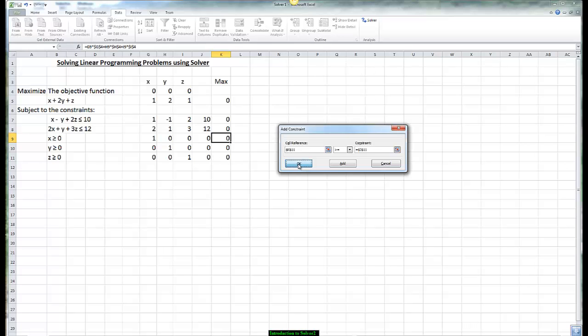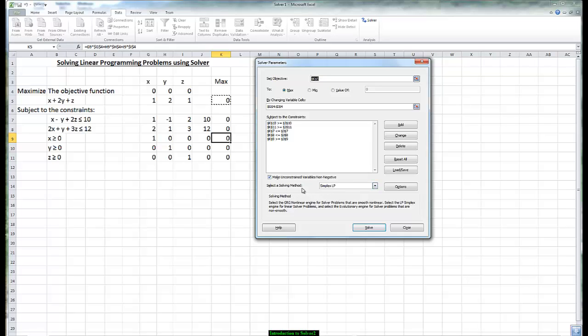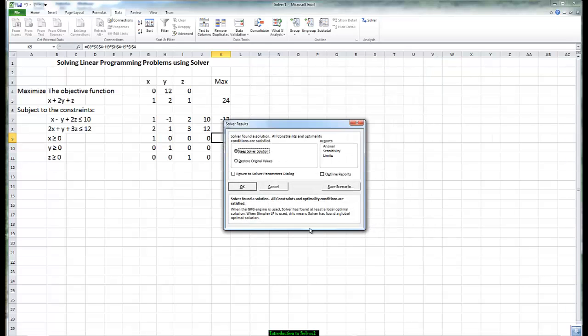Once we finish that we press ok and all the constraints are there. Notice that the rows are the same for all of them. All the cells for the equations are in k, all the constants are in j. We're selecting the solving method called simplex and then we go to solve.